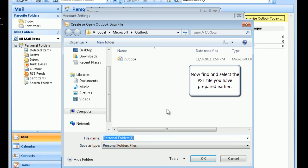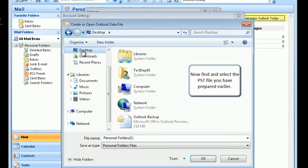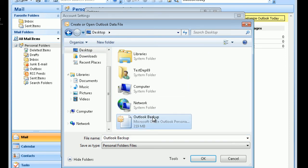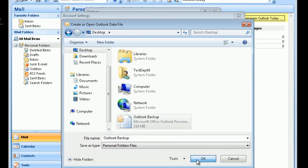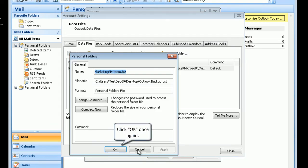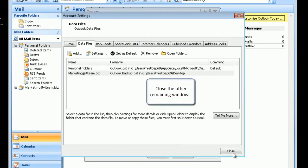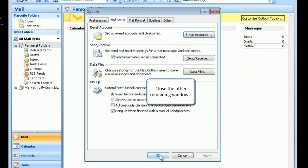Now find and select the PST file you have prepared earlier. Click OK to proceed. Click OK once again. Close the other remaining windows.